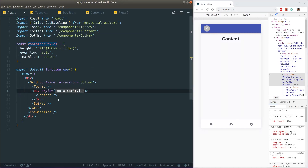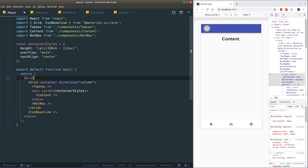Now we have exactly what we want. If we have content overflowing we can scroll it, while the bottom nav and top navigation stay fixed in place.